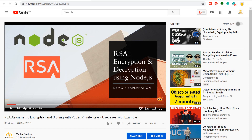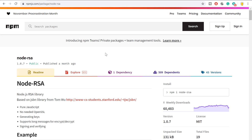Hey, welcome to our channel TechnoSavior. In our last video I explained what RSA is, how it works, and when to use it. I also said I would show an example of how to use RSA encryption and decryption using Node.js. Today in this video I am going to show you exactly that, using a library called node-rsa. First you need to have Node installed in your system.